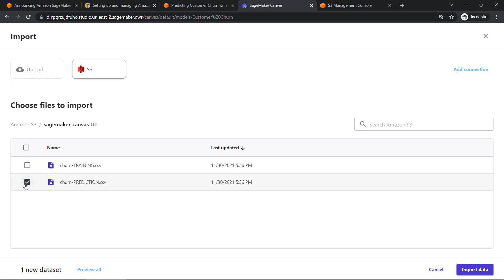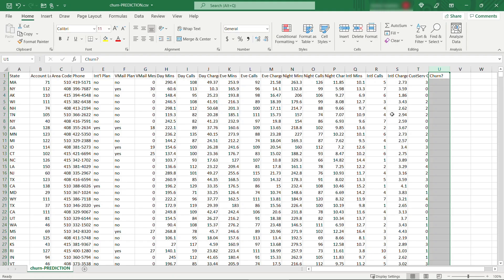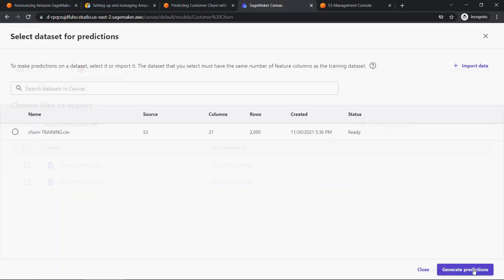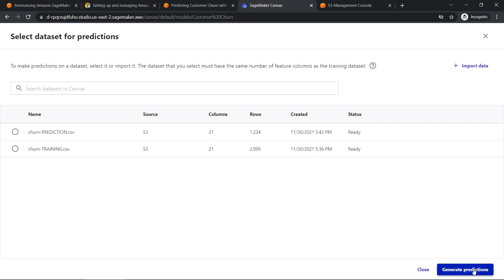Remember, in this data set, we've removed the churn here. This is what we want to predict, not feed that in. That's what we were doing with the training data. So we'll select that, say import data. We've got just over 1200 rows here, select that, and then say generate predictions.